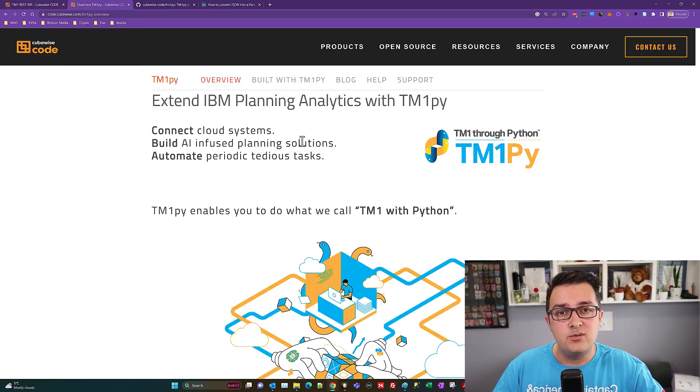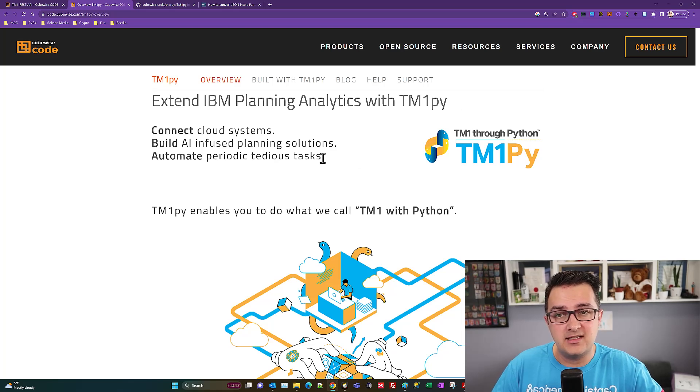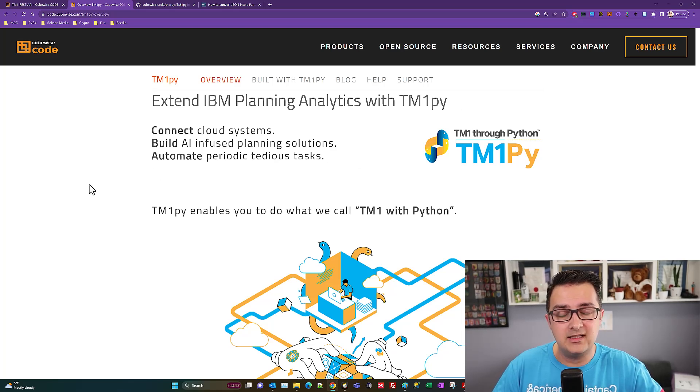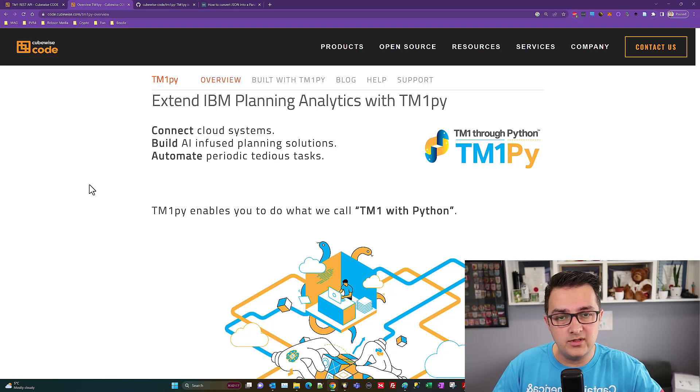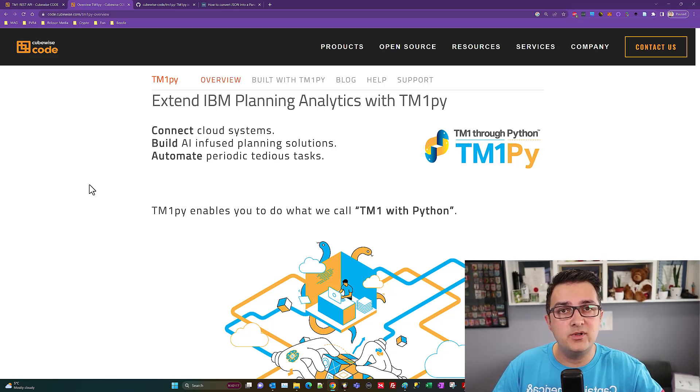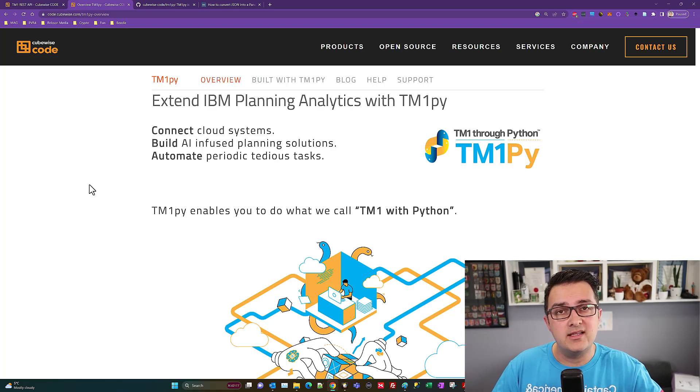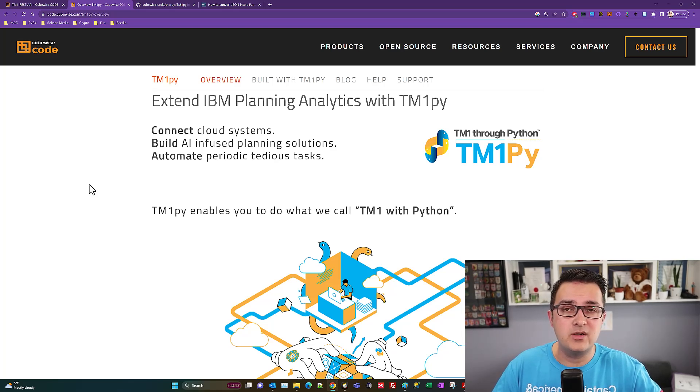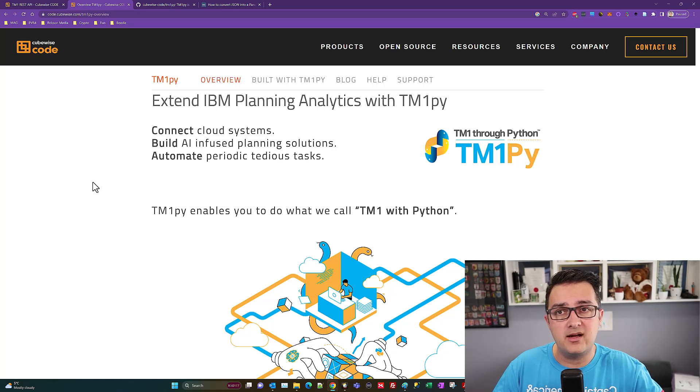TM1 PI is really connecting the Planning Analytics or TM1 systems into Python. We're going to use Python as an intermediary because we want to get this into a data frame that could be read by Power BI.